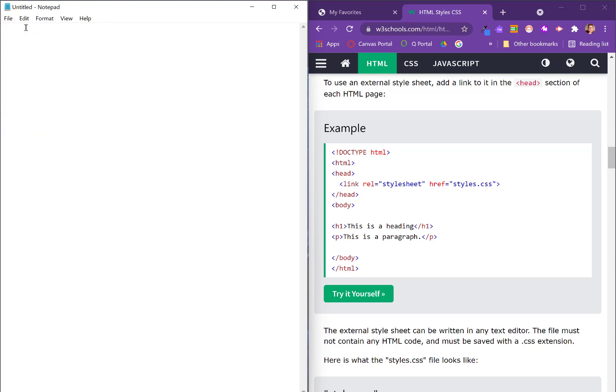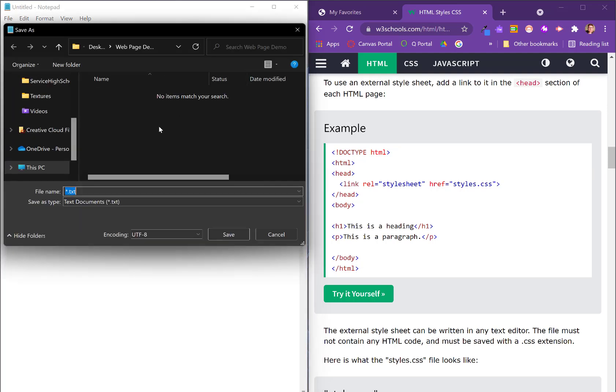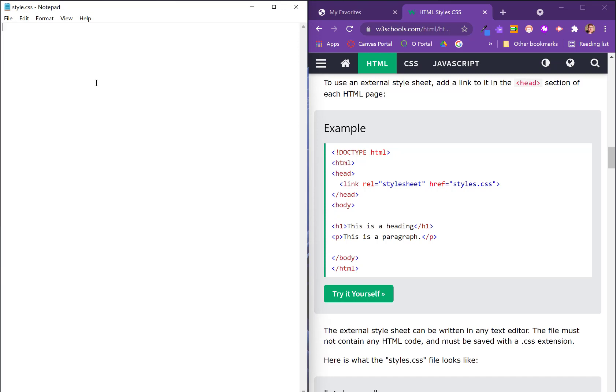So let's go create that. We're going to go to file, new, and we're going to save as. And we want to make sure we're in the same place as our HTML file. And we're going to call it style.css and click save. Now the syntax for CSS is a little different.